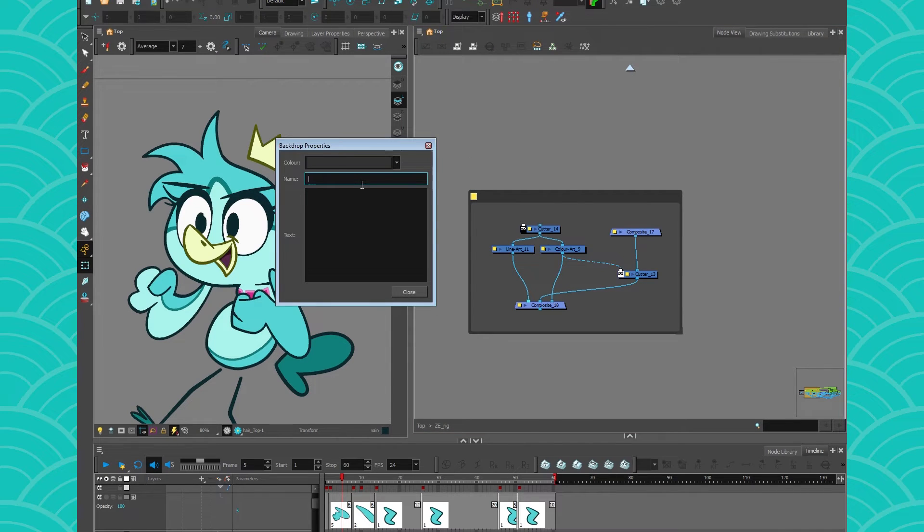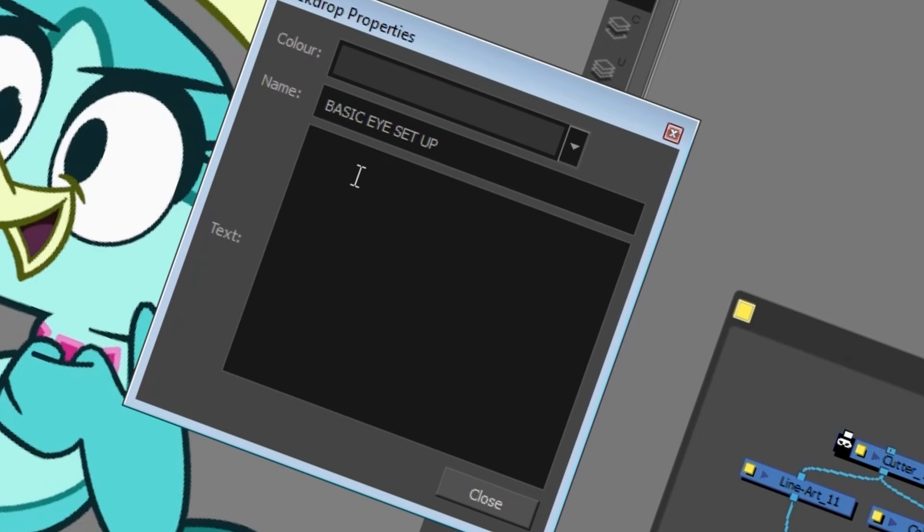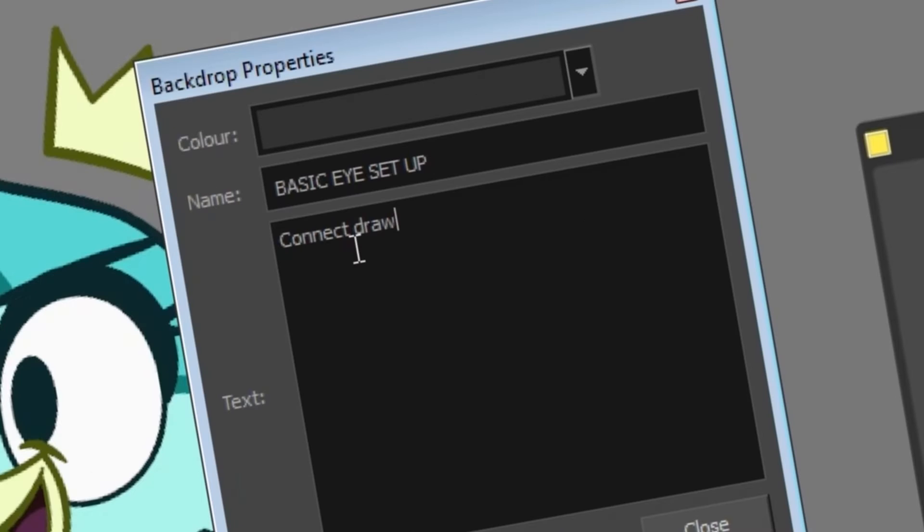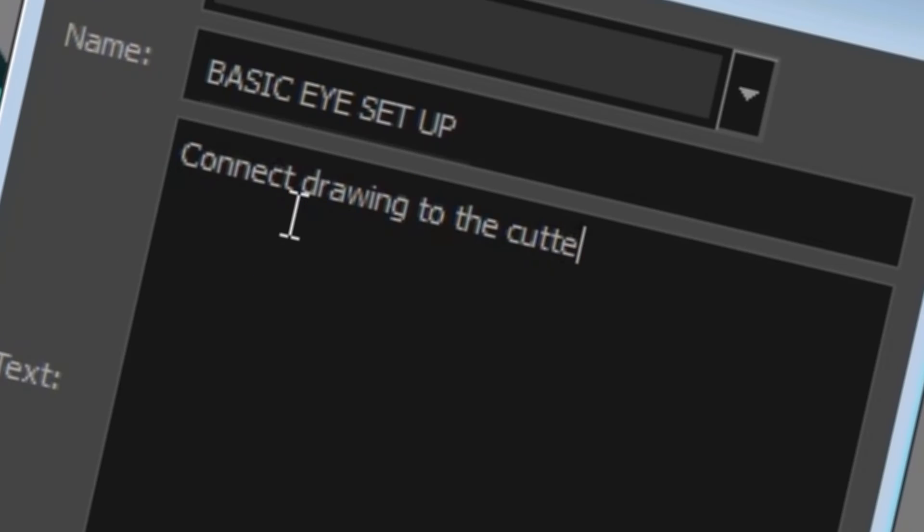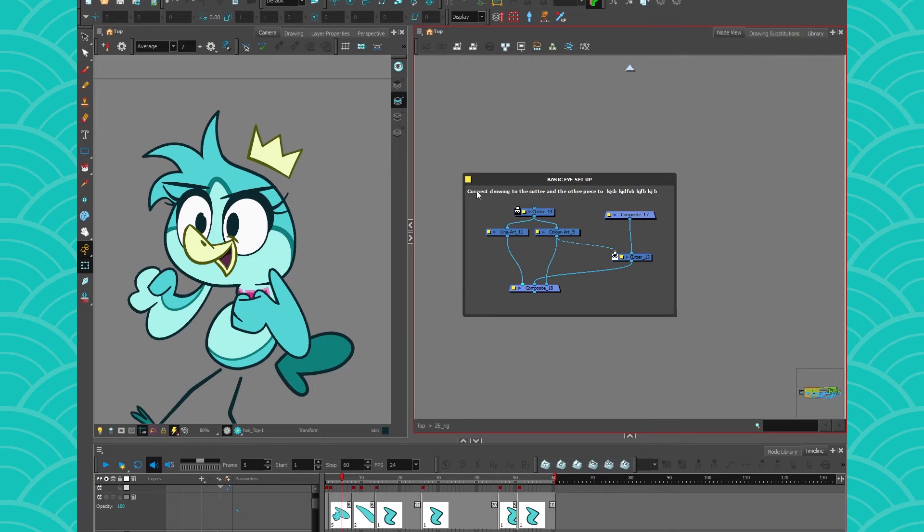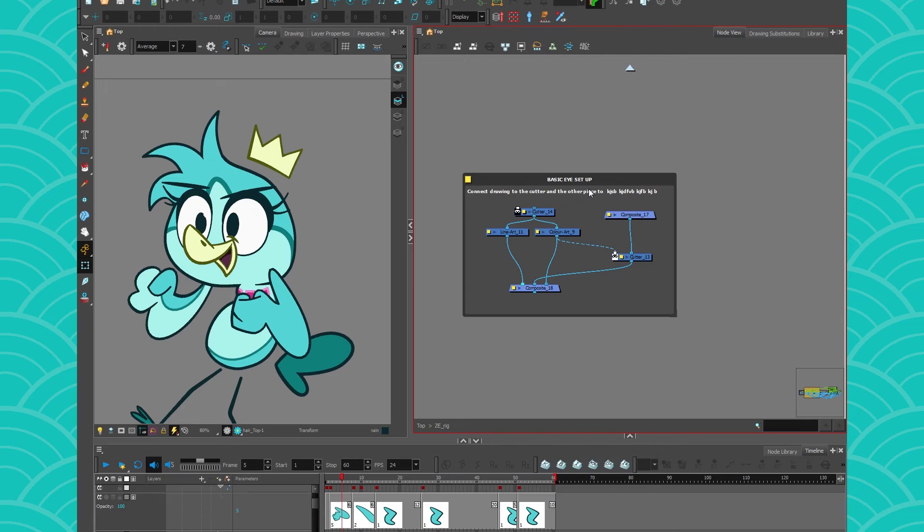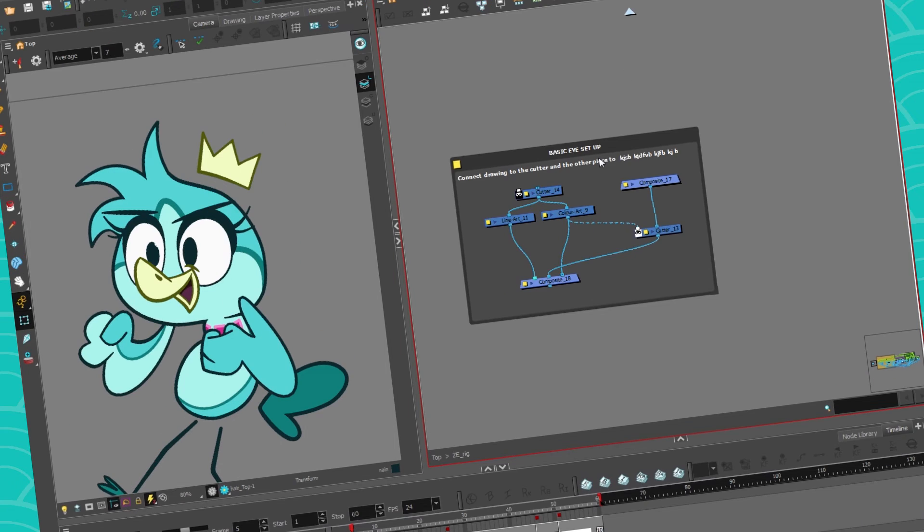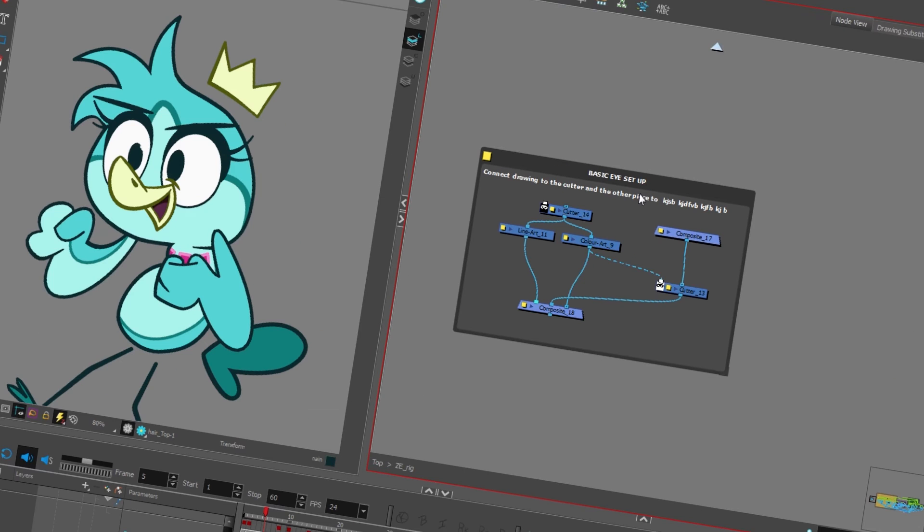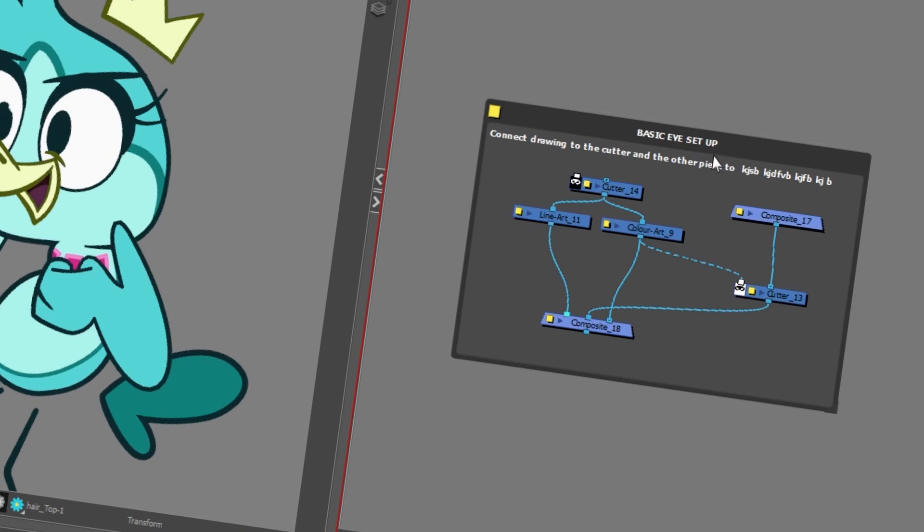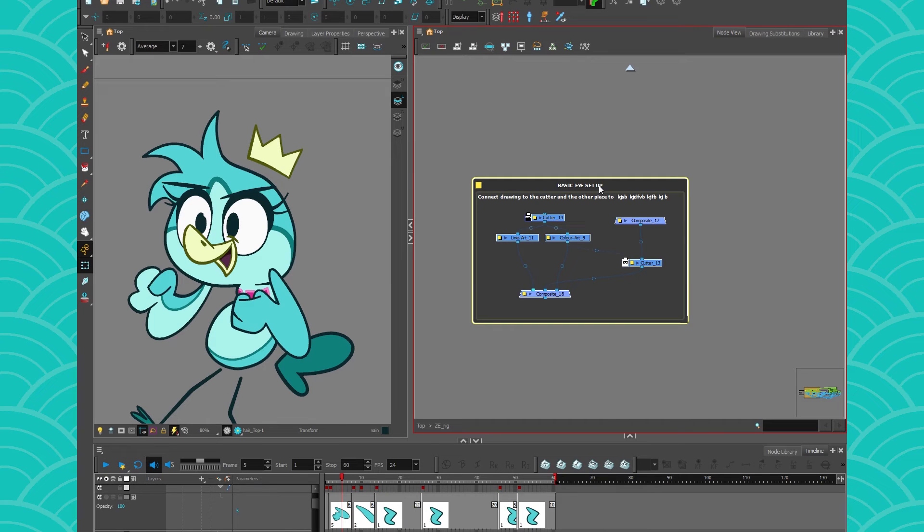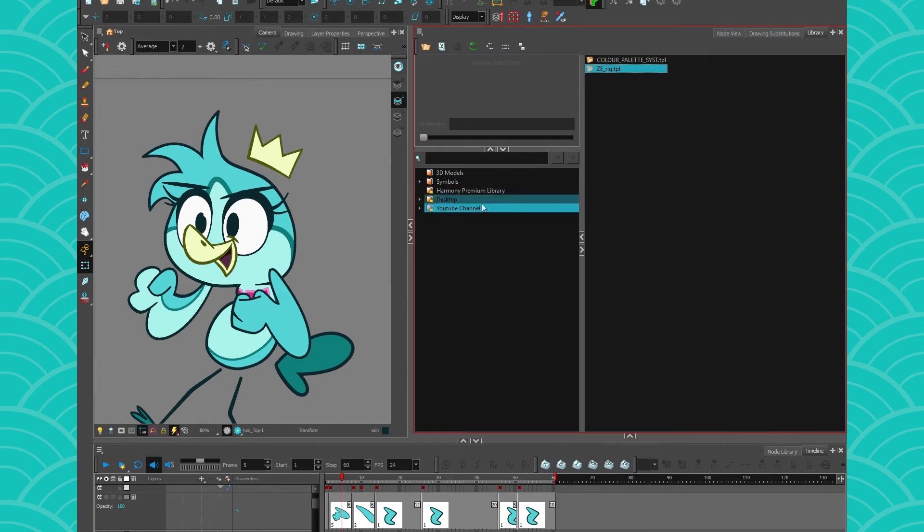You could put it in the backdrop and call it 'for basic eye setup.' Then you could write 'connect the drawing to the cutter and the other piece to whatever,' and then you can keep notes. So it's very useful when you do compositing or when you do rigging systems and you want to teach somebody else how to use it. You can leave these little notes.